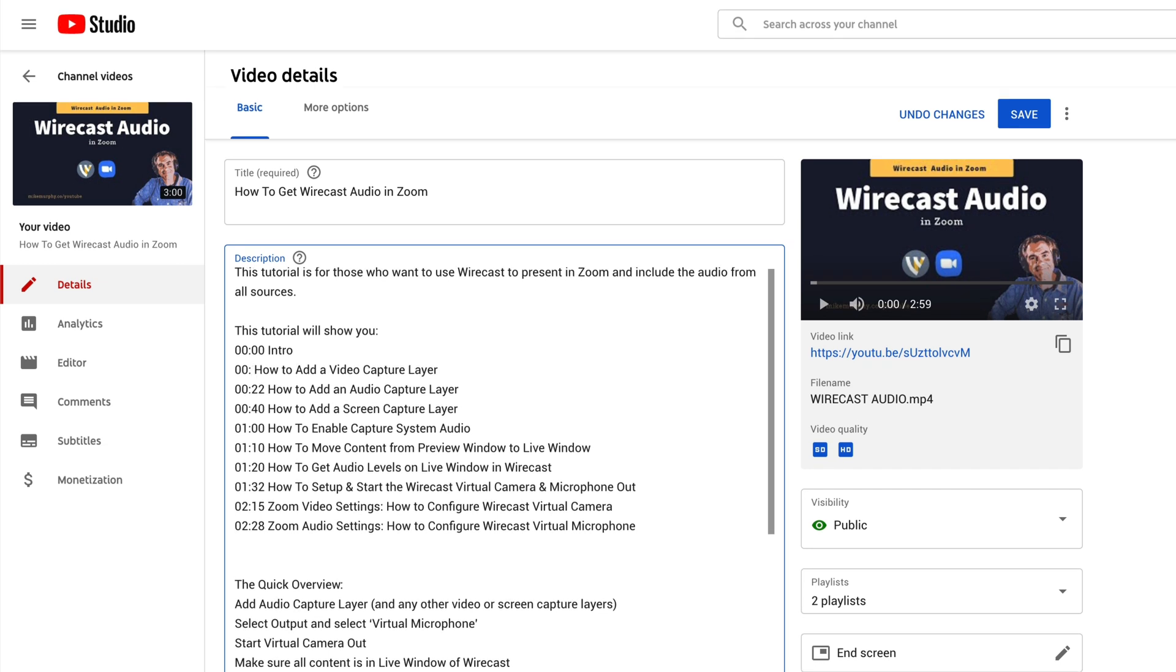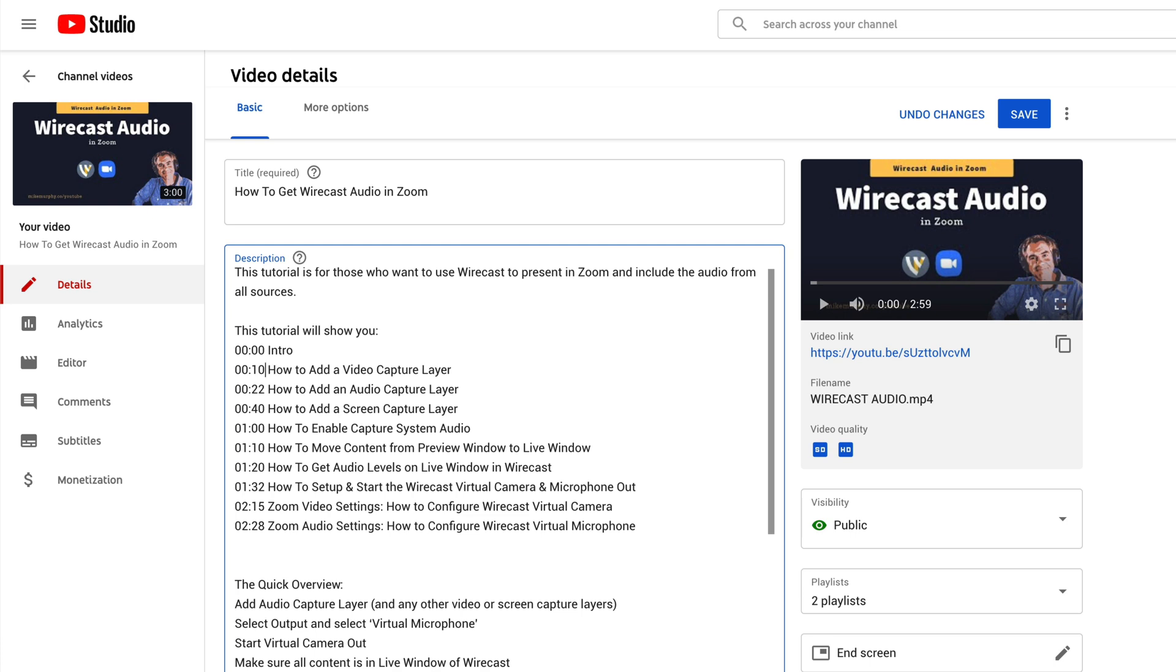So if the second one was at 0:09, a chapter marker would not have been created. Now I could have had it at 11, or I could have had it longer, but there must be at least 10 seconds between each timestamp.